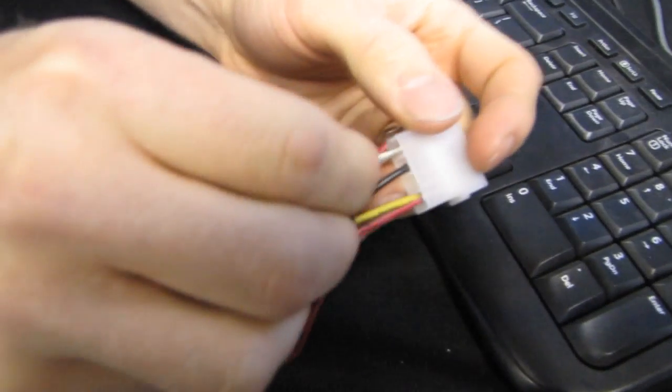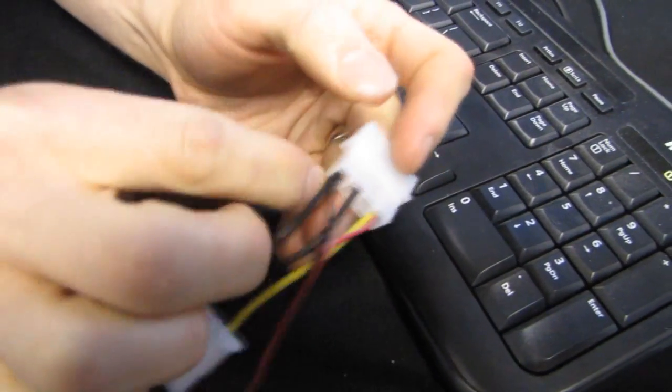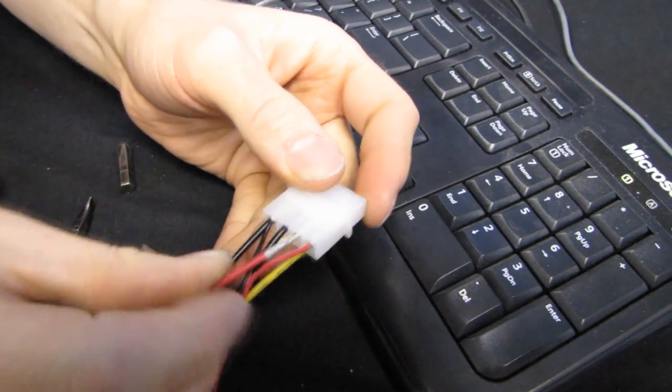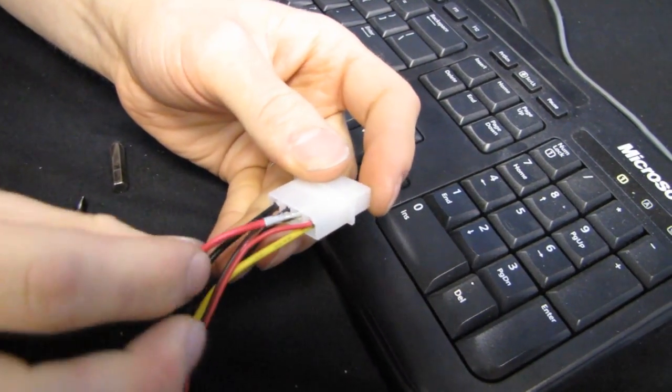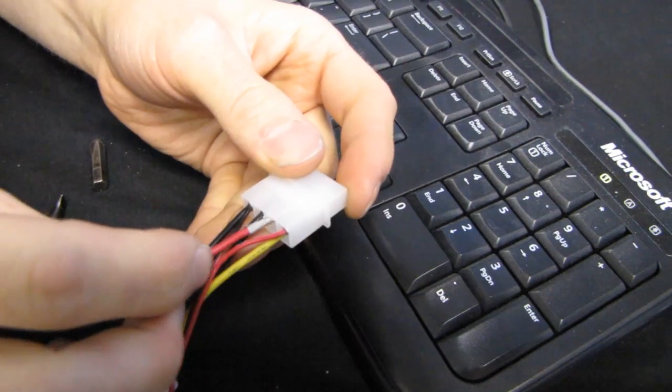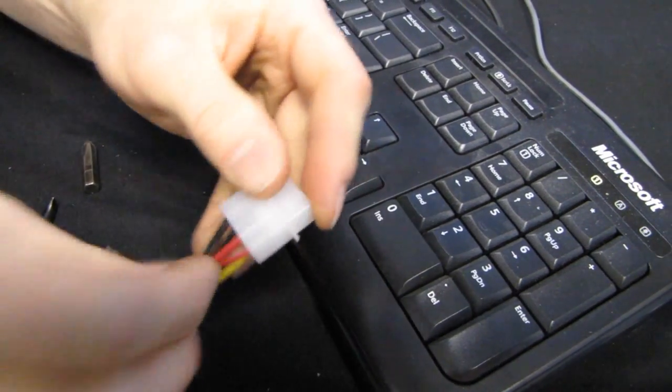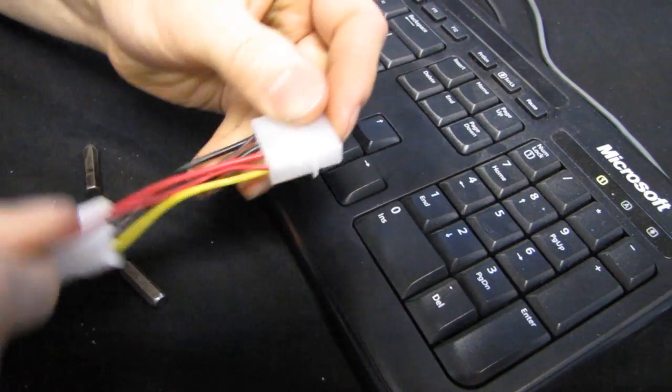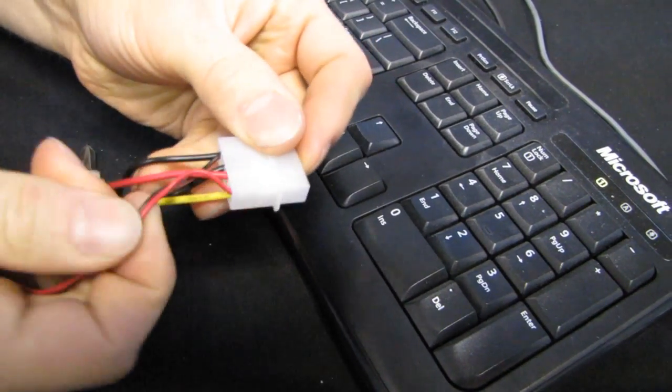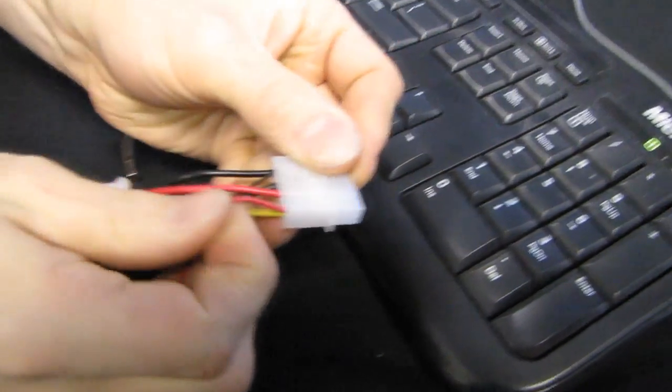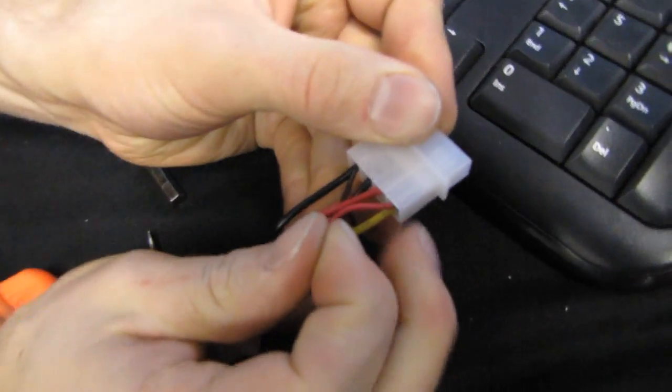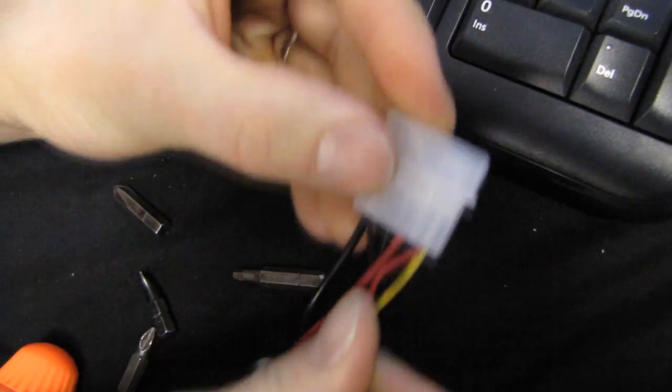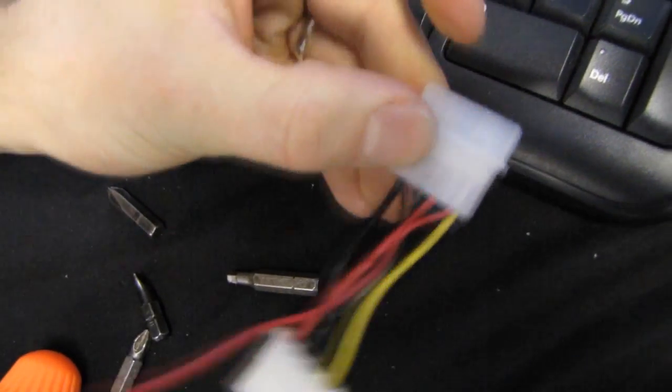So basically I'm going to take this and throw it in there, take this and throw it in there. And now I have made myself, see how I have this now going to what is essentially 12V and 5V, I have made myself a 7V fan adapter, which you should never do.